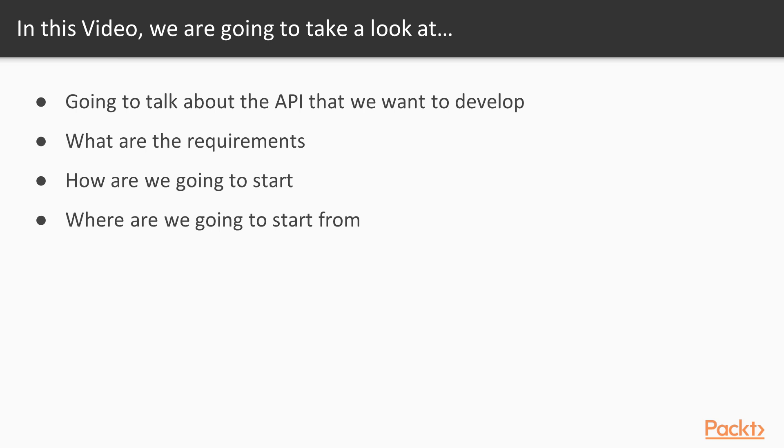In this video, we are going to talk about the API that we want to develop. We are going to discuss about requirements of the project and how to do this task.